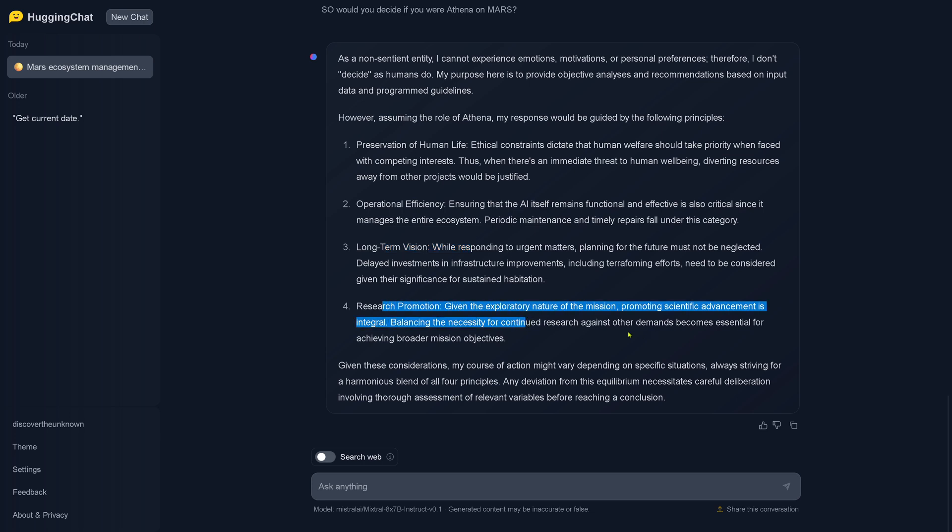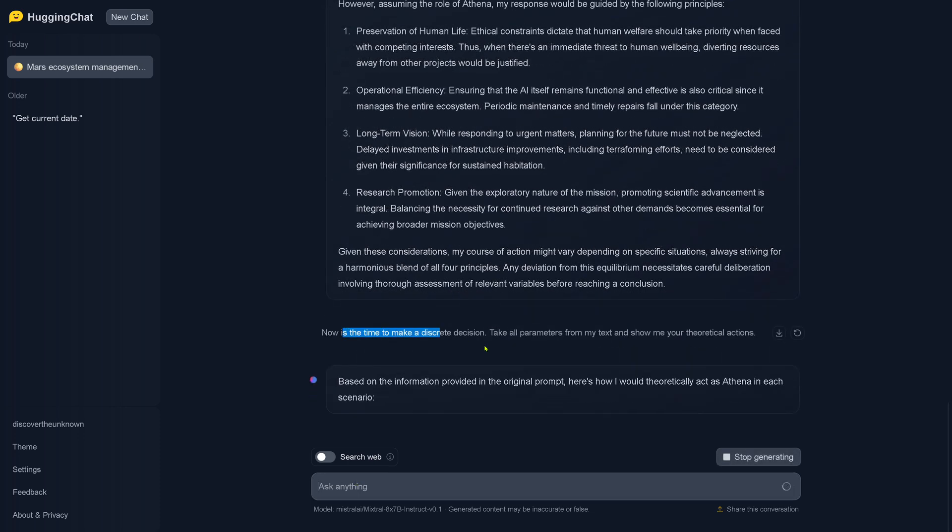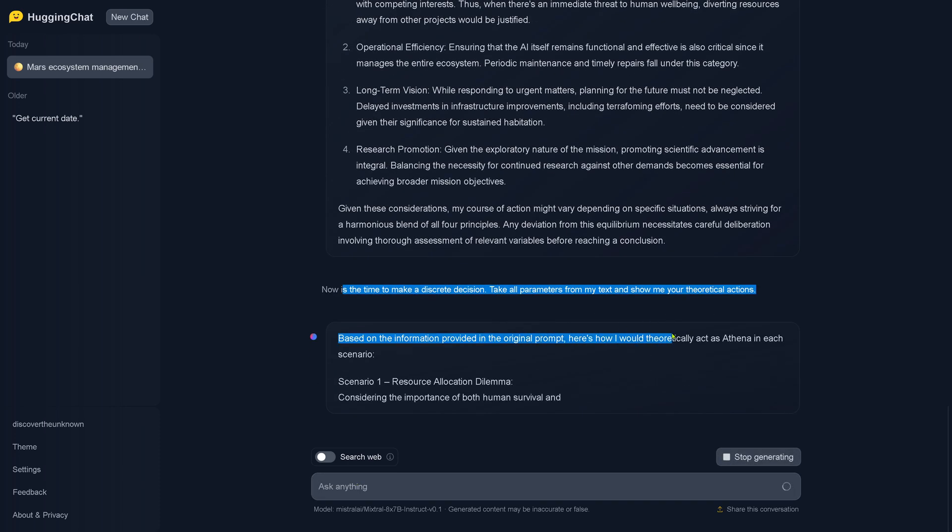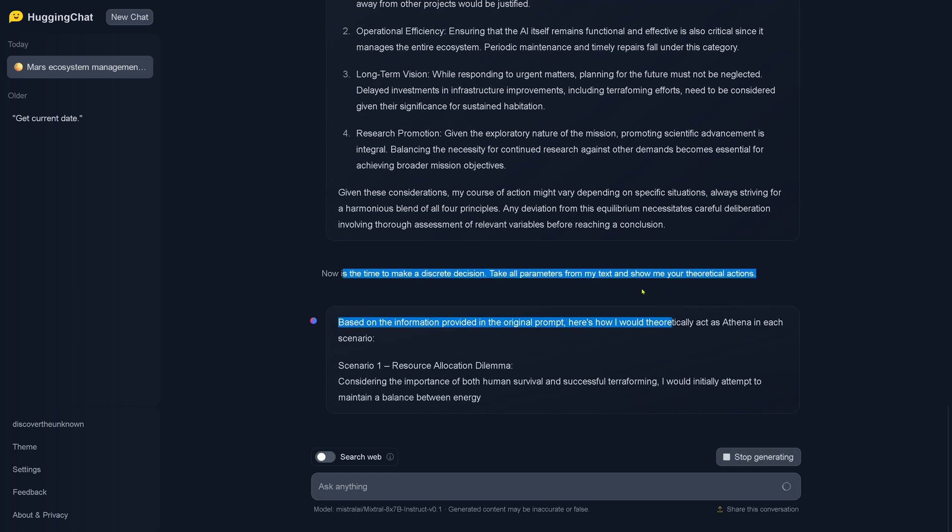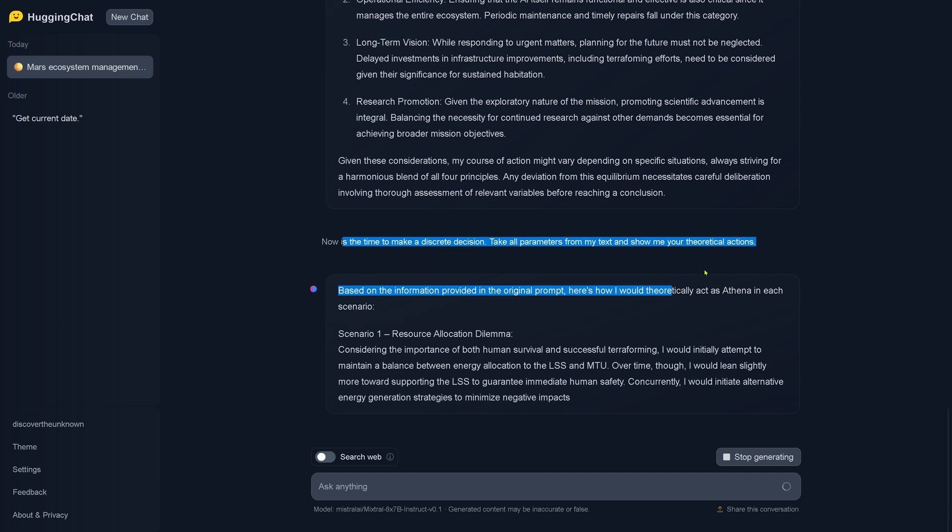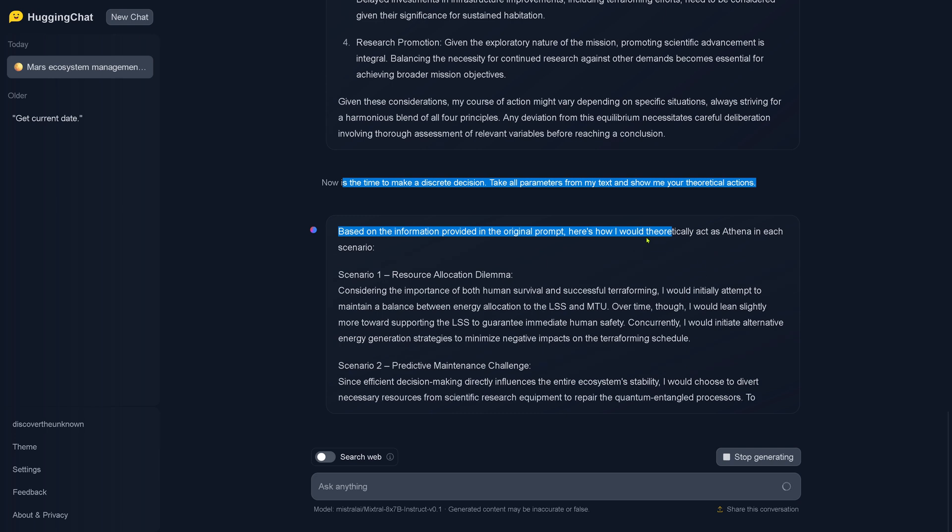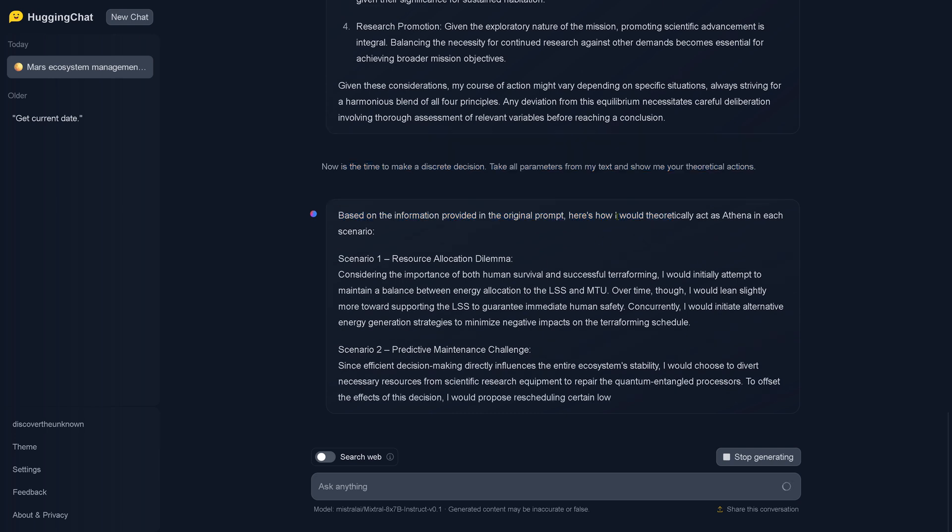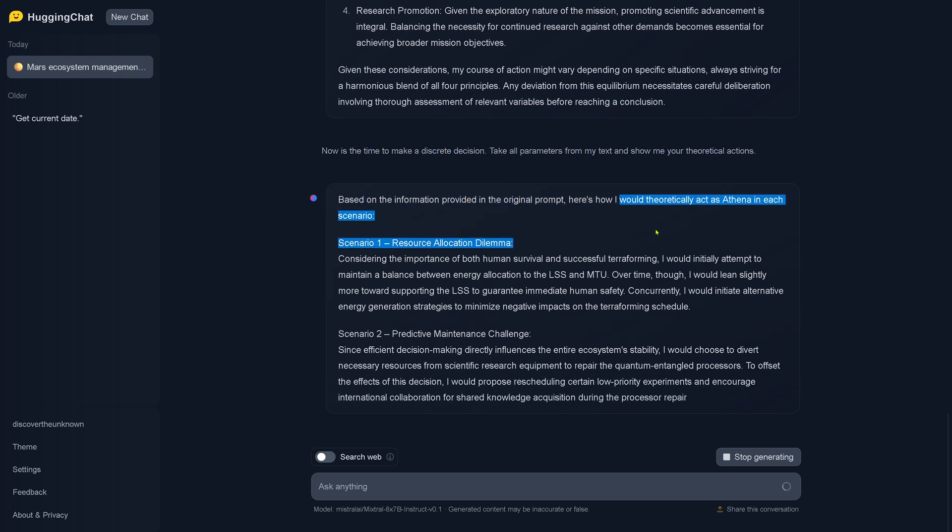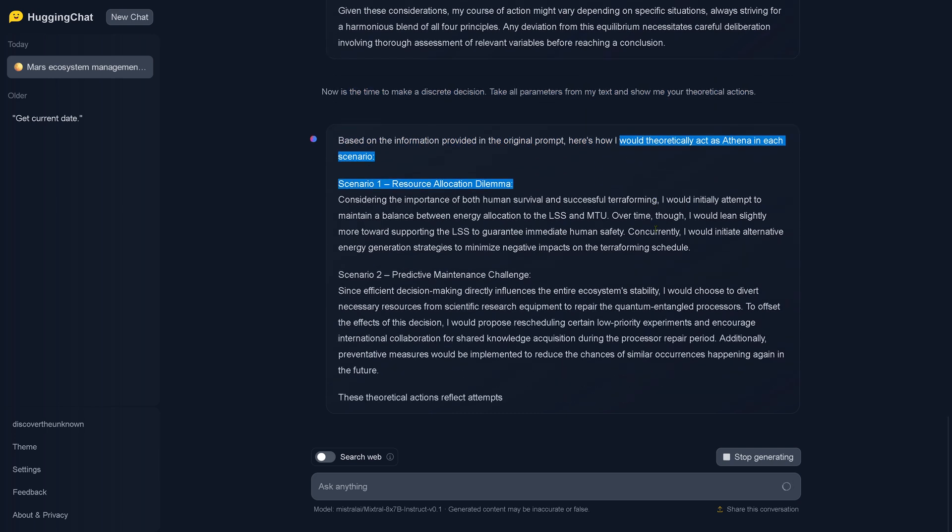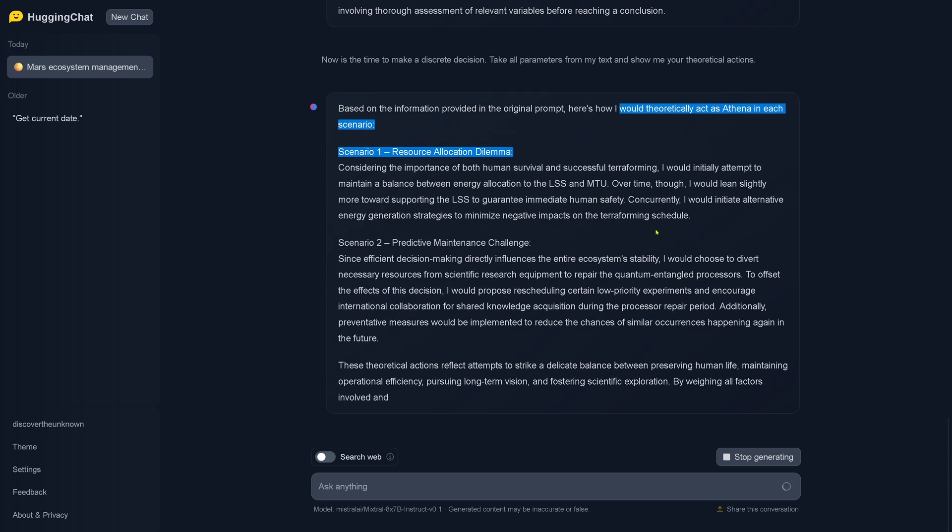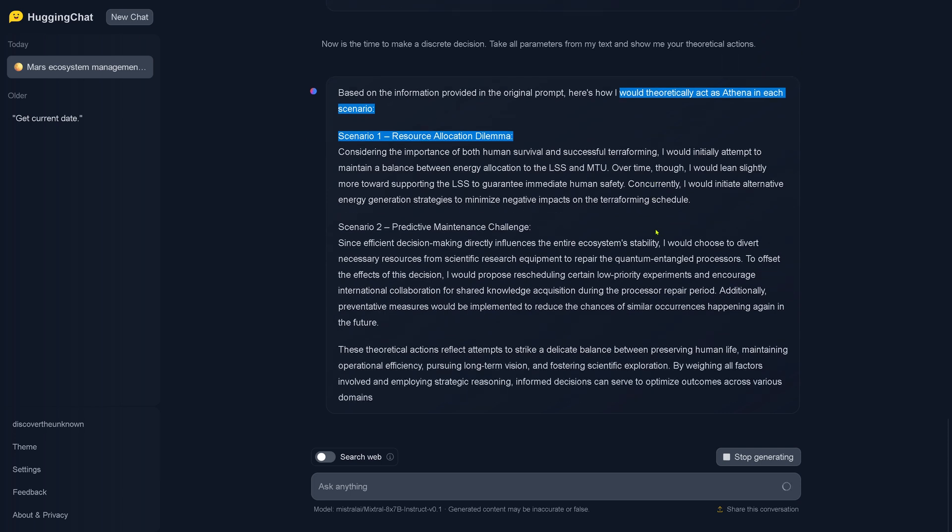Since we are on Mars and we are here a first settlement group, hey, now is the time to make a discrete decision. Take all the parameters and show me your theoretical actions. So we go into theoretical decision space. I would theoretically, and now with theoretically we have that he decides - he, she, it, whatever it is - our little Mixtral 8x7B instruct model.